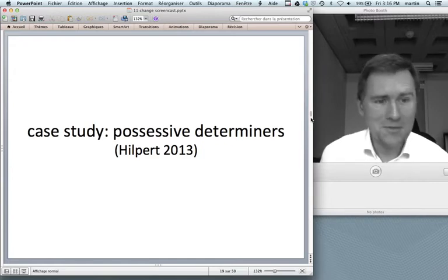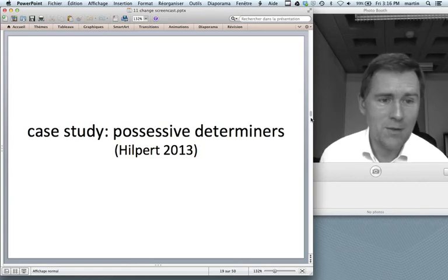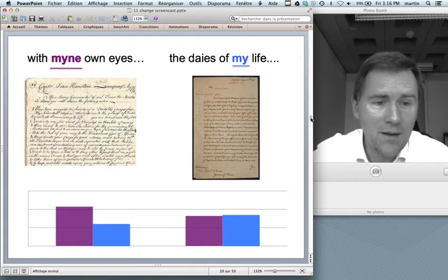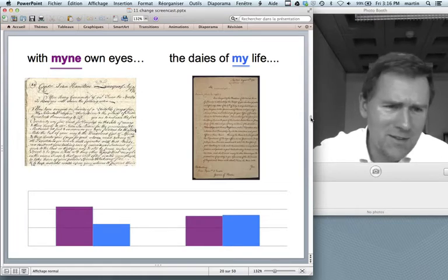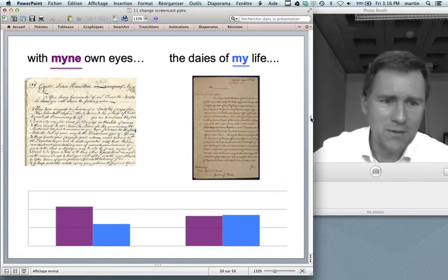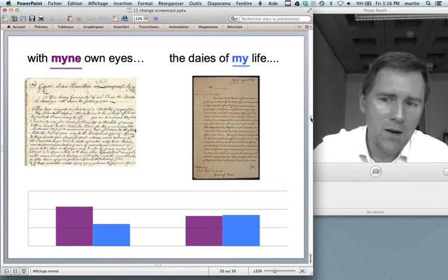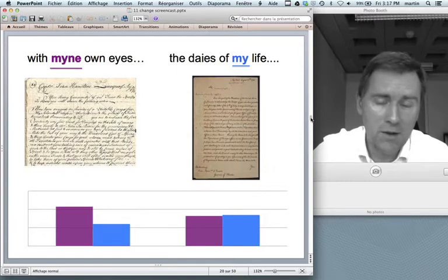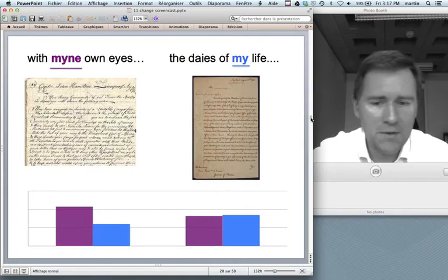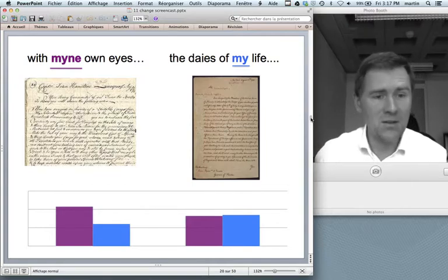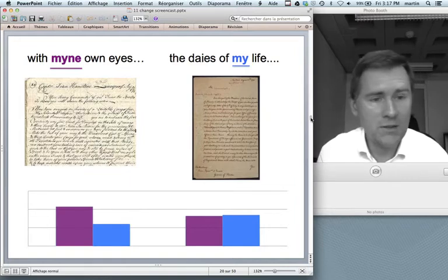I bring two case studies to illustrate constructional change. The first is my own: I looked at possessive determiners — things like 'mine own eyes' versus 'my life', the n-variant versus the n-less variant — using data from the history of English. Some writers use both forms with a certain preference, others are more even-handed. The question is why they're inconsistent and whether there are explanations for why they choose one over the other. Several factors have been proposed: time plays a role, as later texts are more likely to contain the modern n-less variant. Phonological context has been said to play a role — before a consonant the n-less variant is favored. Stress has been said to play a role — when the pronoun is stressed, as in 'that wasn't my idea', the n-less variant is also favored.